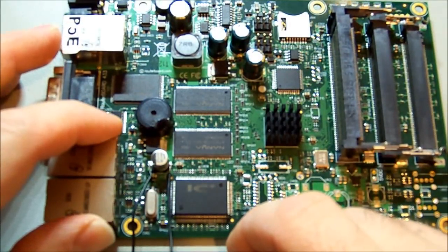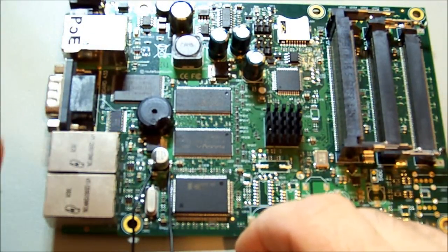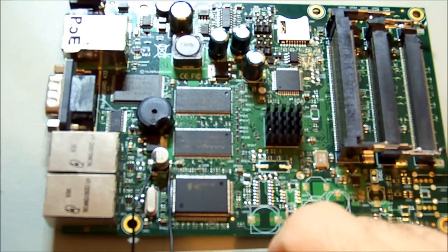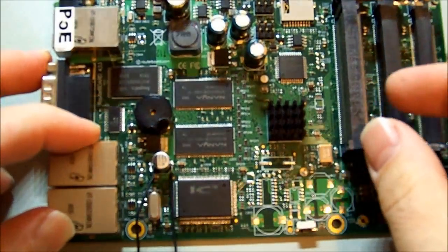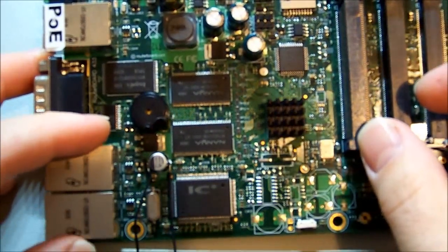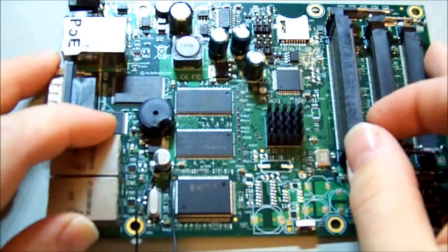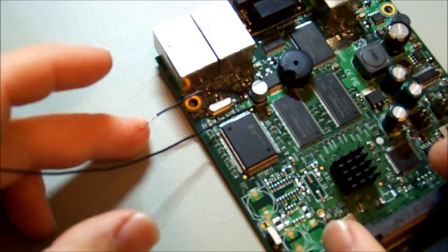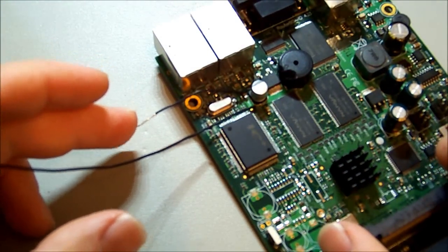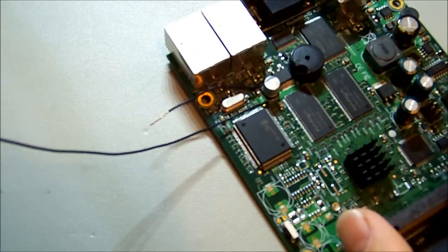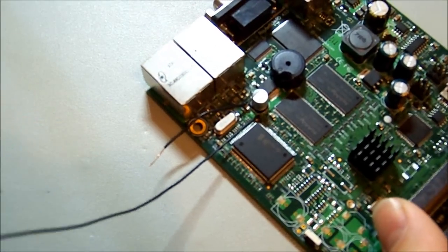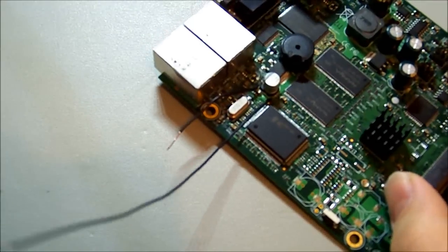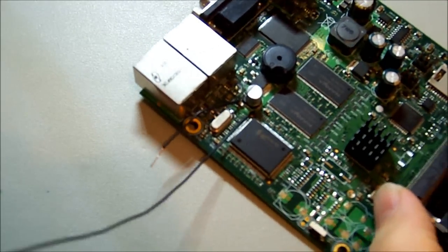1.8 over 8 ohms doesn't sound like a lot, but it's possible that could be everything. Next step, what I'm going to do, I've attached a couple of leads here, and I'm just going to force 1.8 volts into that line to see if anything gets warm that may indicate where the fault is.